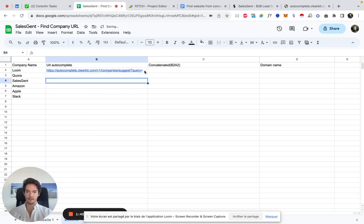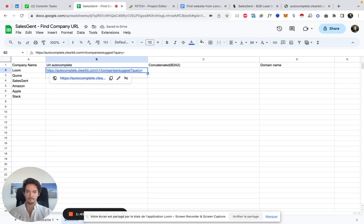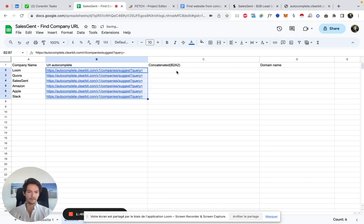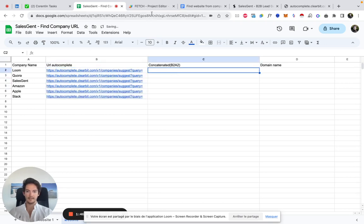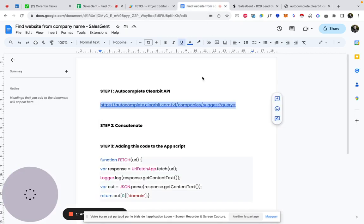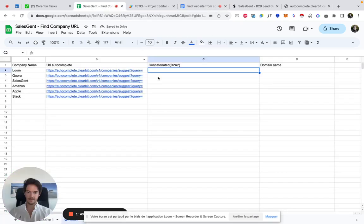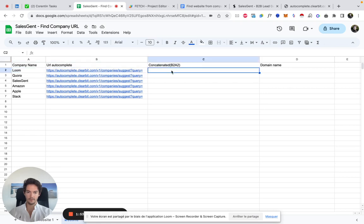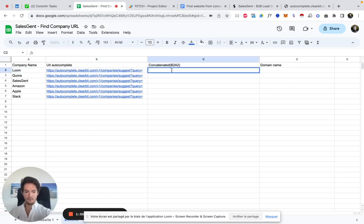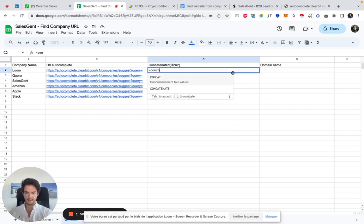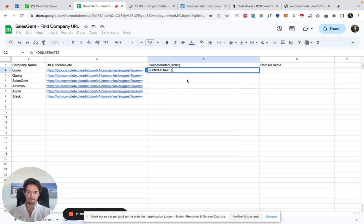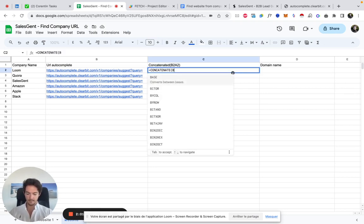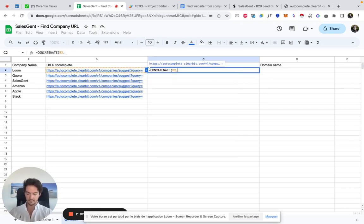Right there, you can drag and drop that here. And then step two is to concatenate these two columns here. So that's equal to concatenate B2 and A2.